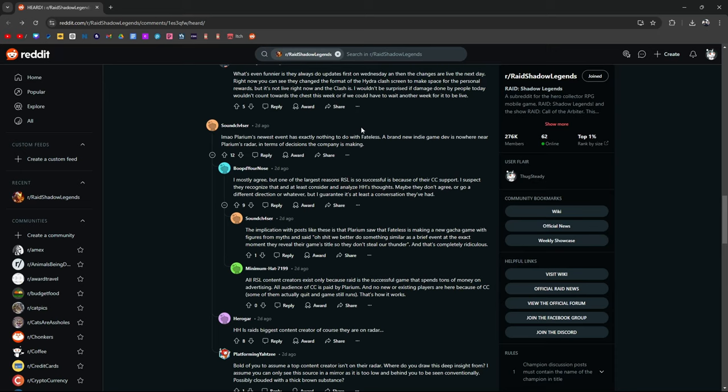Do you think Fateless is on Polarium's radar? I think they've noticed. But he's saying that Polarium's too big to care about somebody else, a new indie game developer. I don't know. Because everybody starts out indie, right? Until they succeed. Then they're the underdog. I think Hell Hades is definitely on their radar.